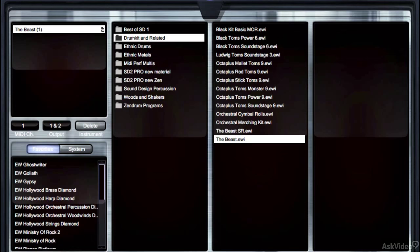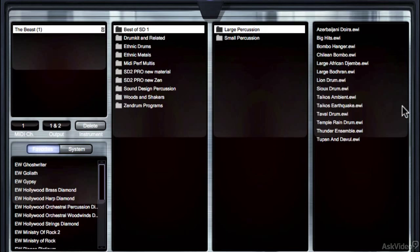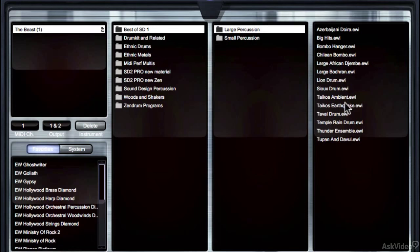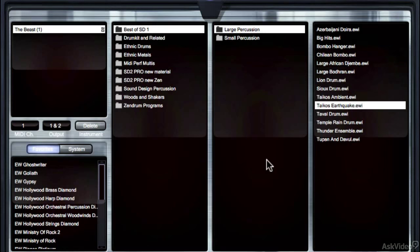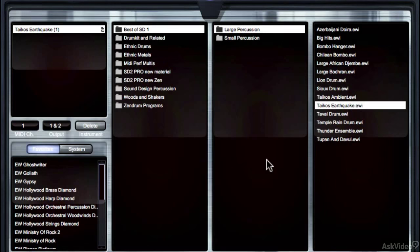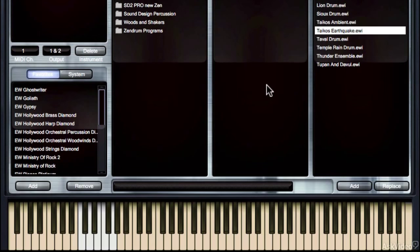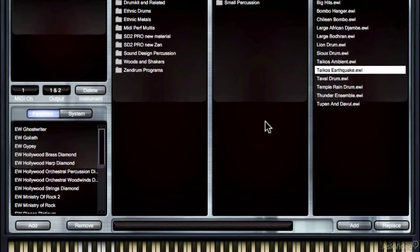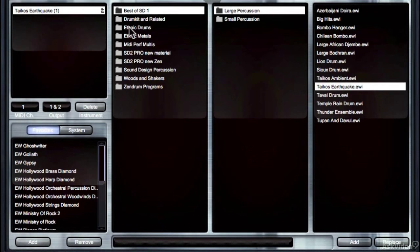Now, Storm Drum 1 was great. If we go in and we check out the Tychos, this was their Earthquake Ensemble from Storm Drum 1. And that's really great.